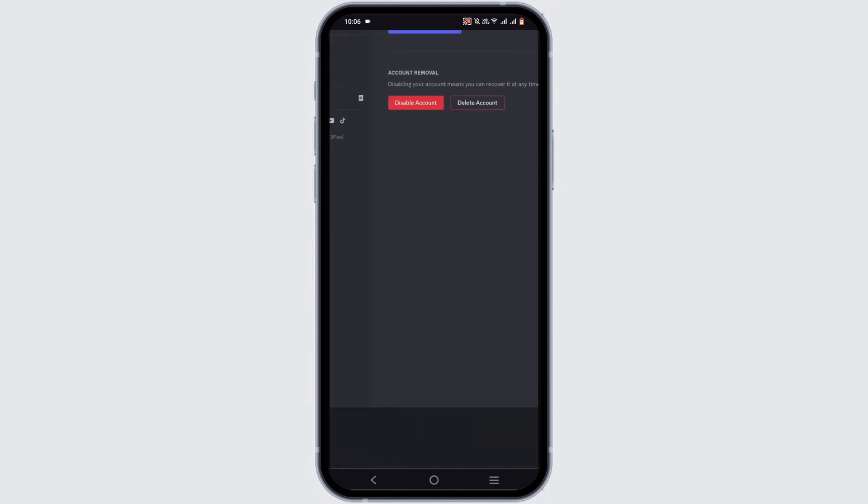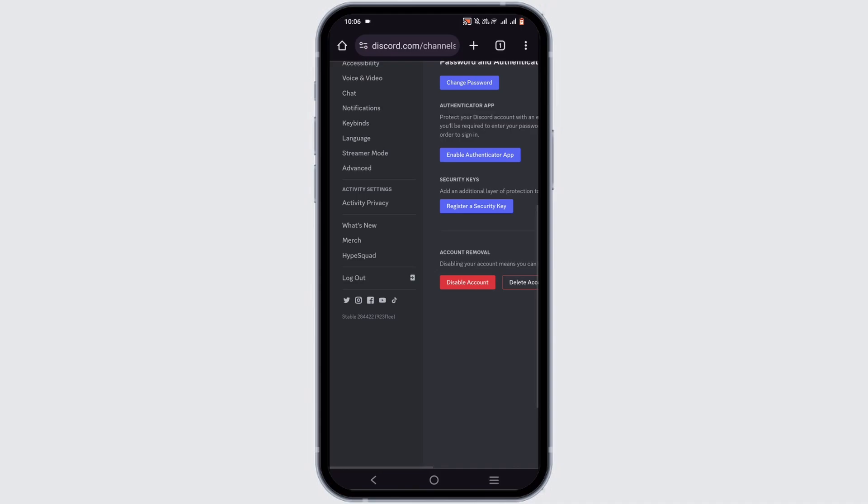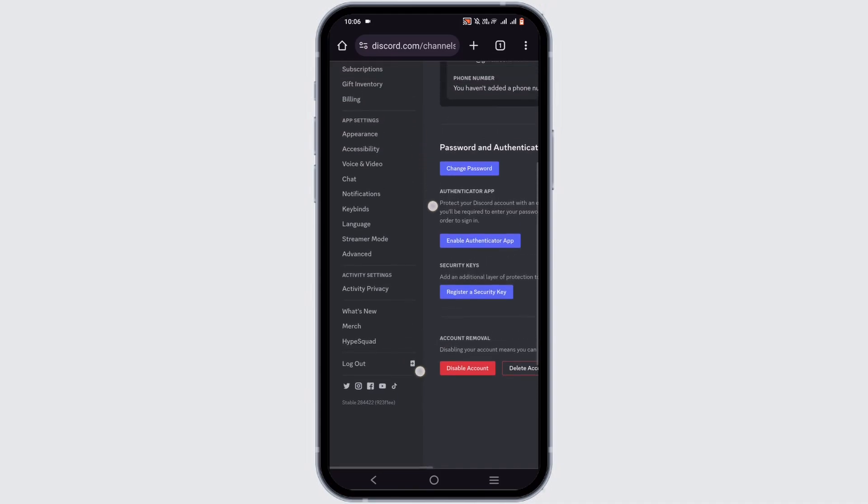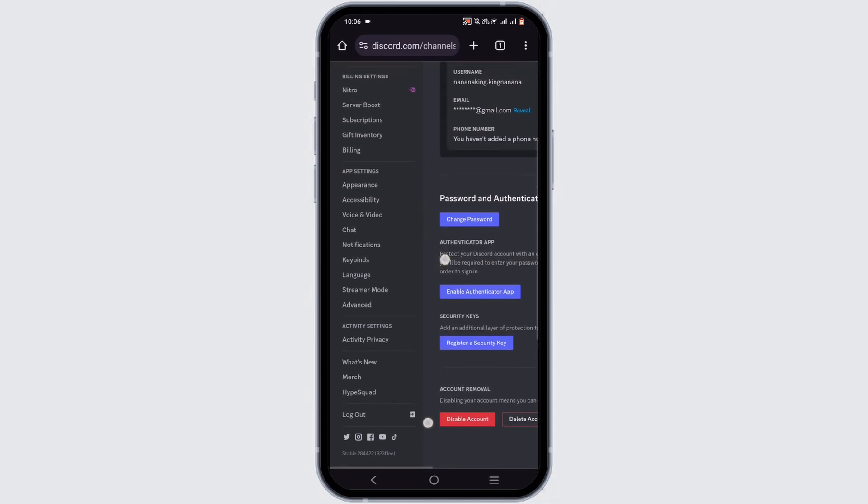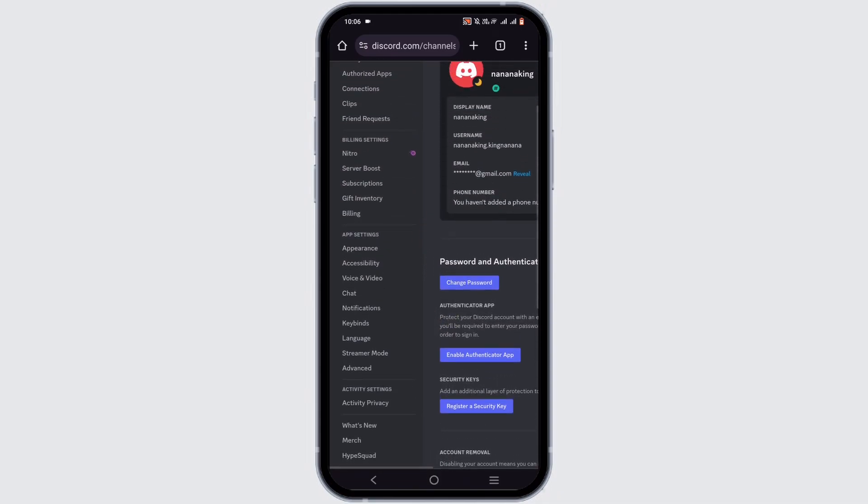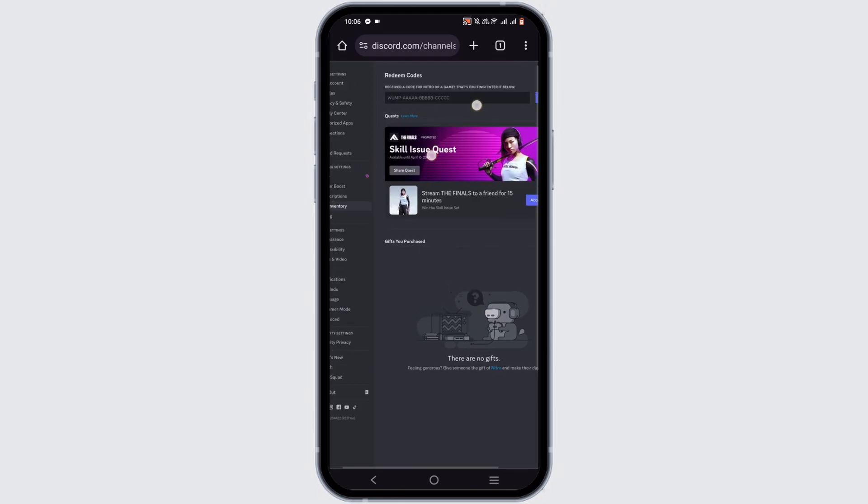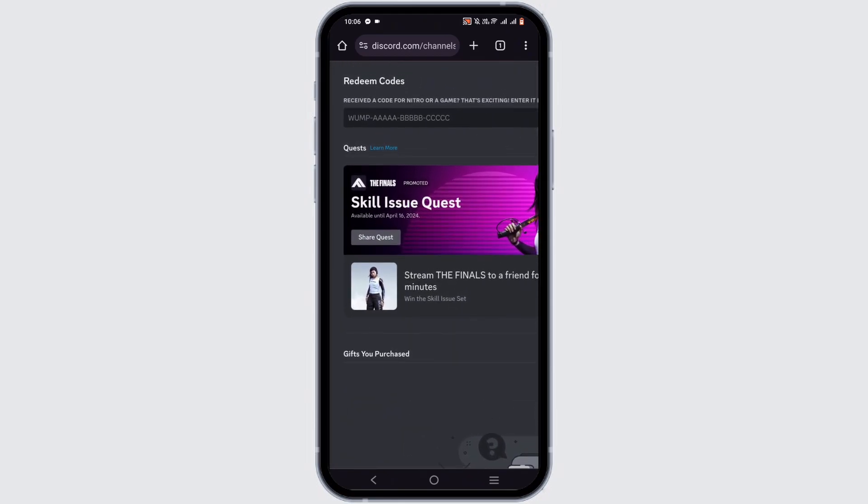Now once you are in here at the bottom, you will see the settings option. Tap on it. From all of this list on your left-hand side, you have to select the option of Gift Inventory right under the Billing section.